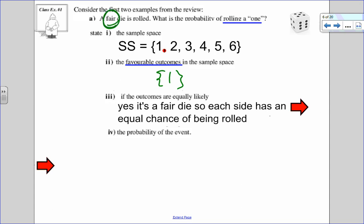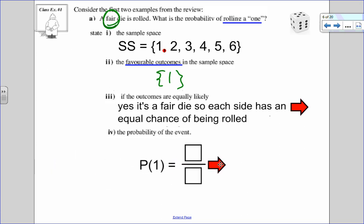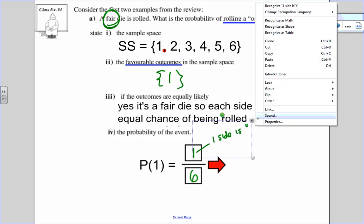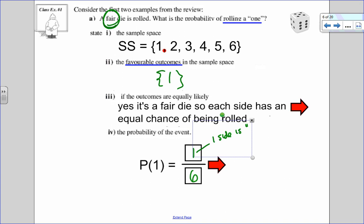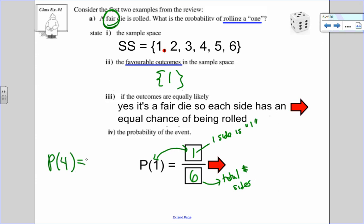A fair die means six sides, one number on each side, so every number has an equal chance of being rolled. To figure out the probability of the event, I look at the number of outcomes in the event — which is 1, meaning one side is the number 1 — out of the total number of sides, which is 6. I don't want you to think that because these are both 1s they match; that's just a coincidence. For example, the probability of rolling a 4 would be 1 out of 6, not 4 out of 6.